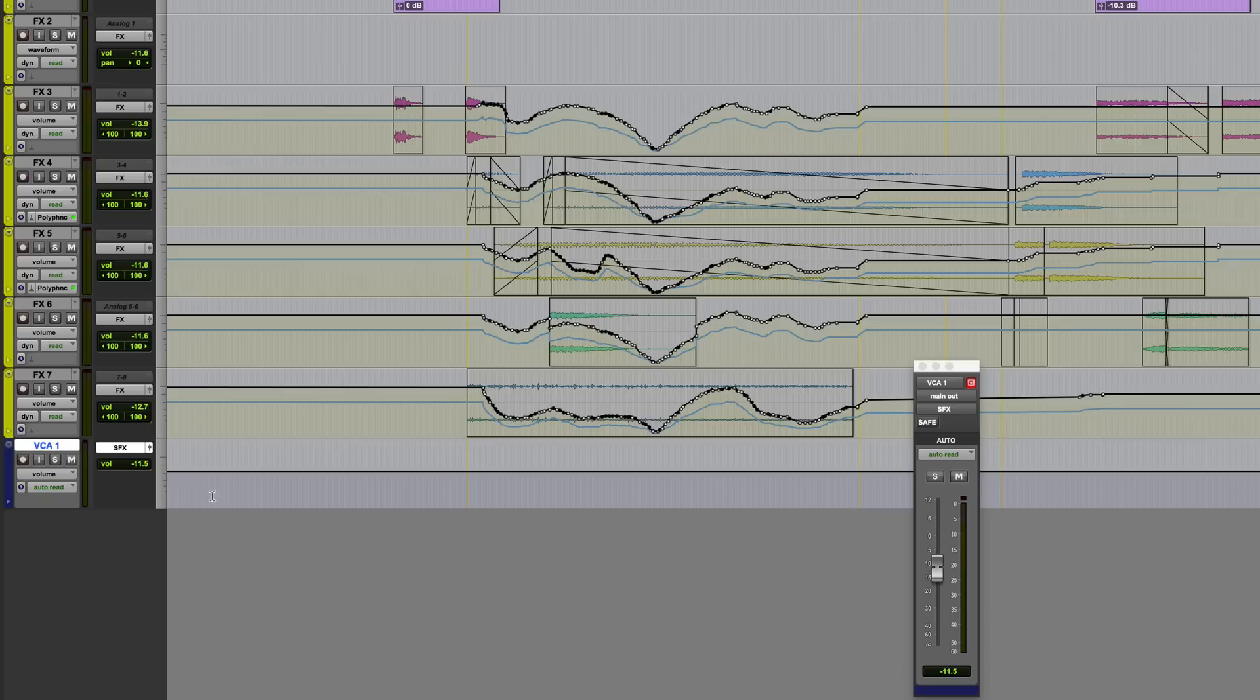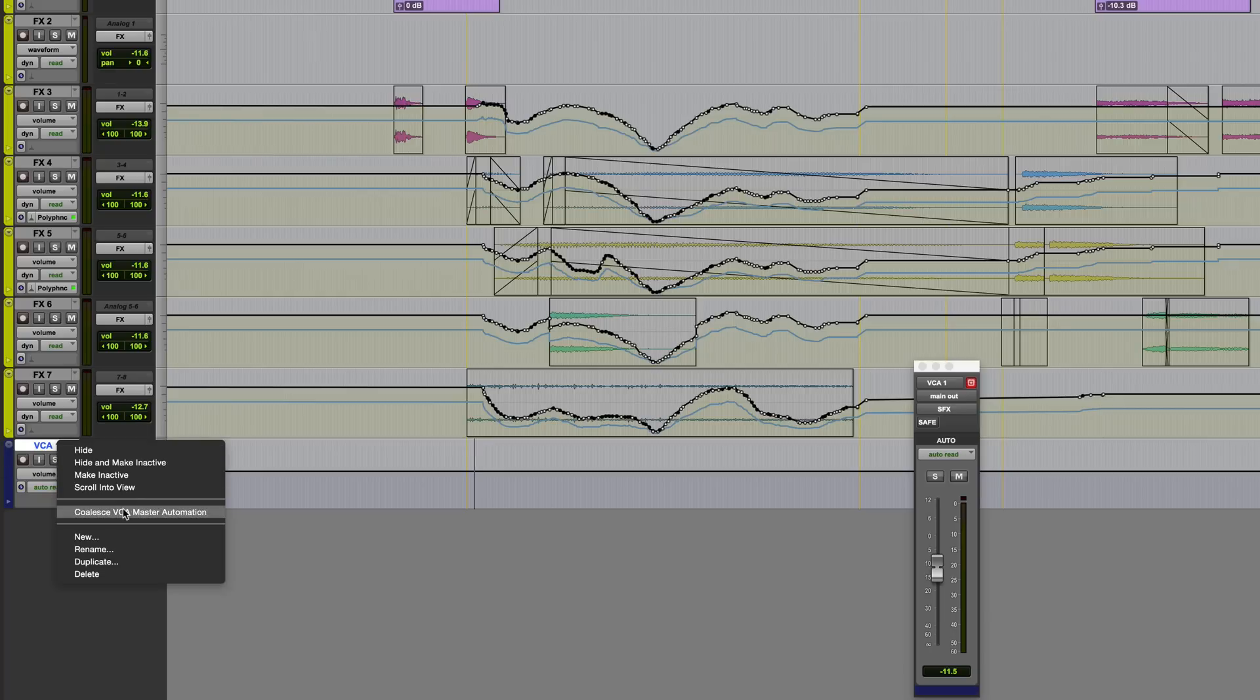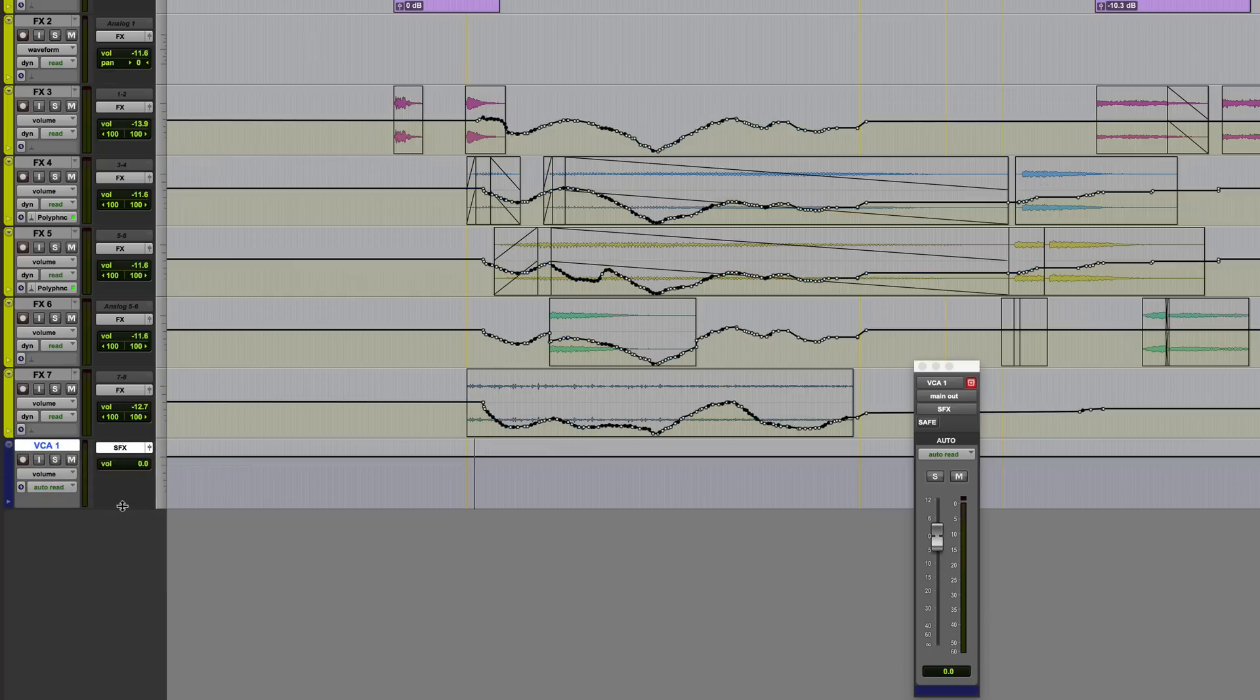And of course, if we wanted to, we could then coalesce. So you can coalesce as many times as you want. And that just gives you the ability to make subsequent passes on the VCA master.